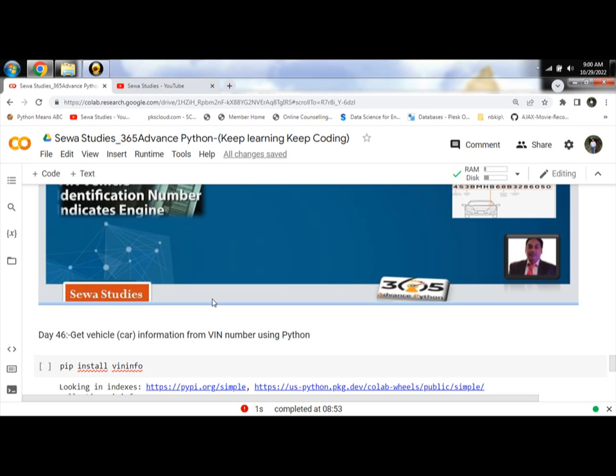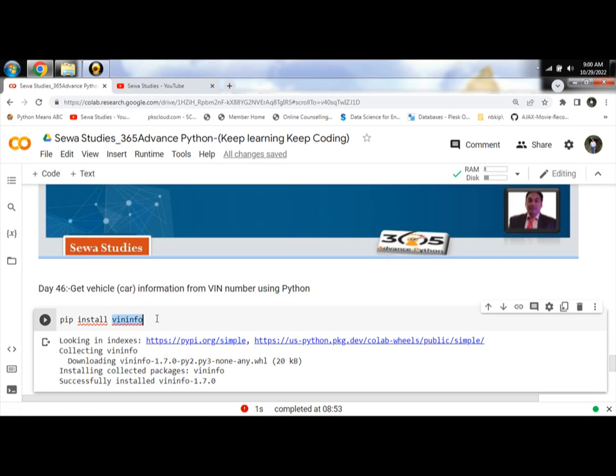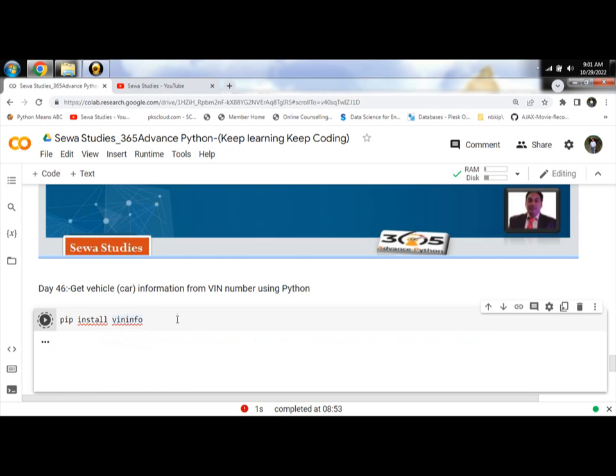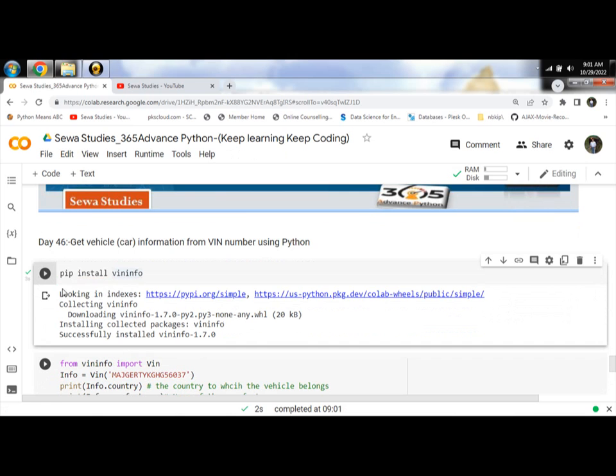First, we need to install module vininfo. Write the pip install vininfo command in command panel. Let's click and install vininfo module.